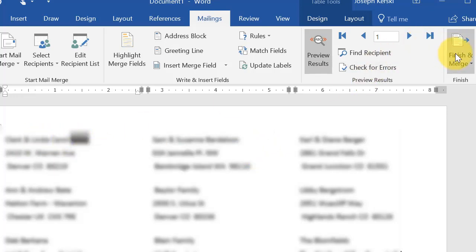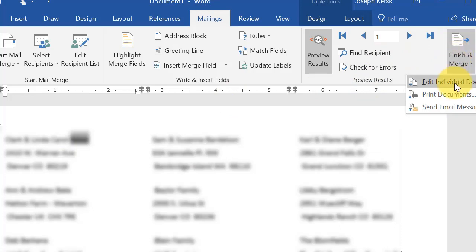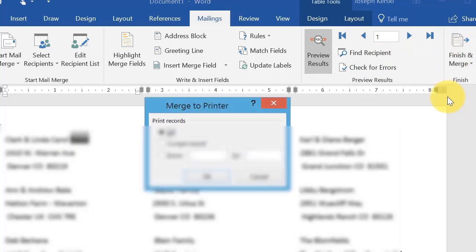Then I go ahead and finish and merge. And print. Yep. And when I print that, it's going to look exactly like this right here.